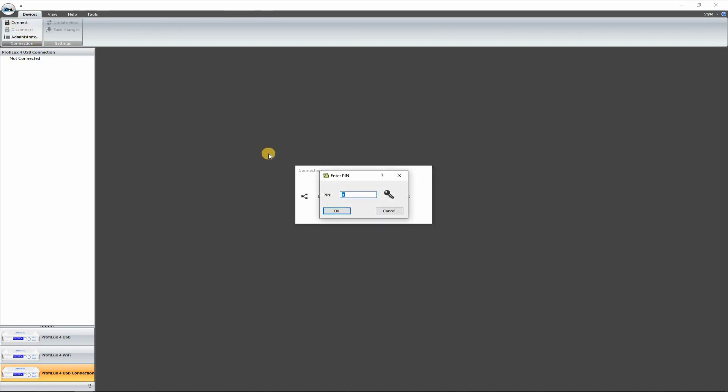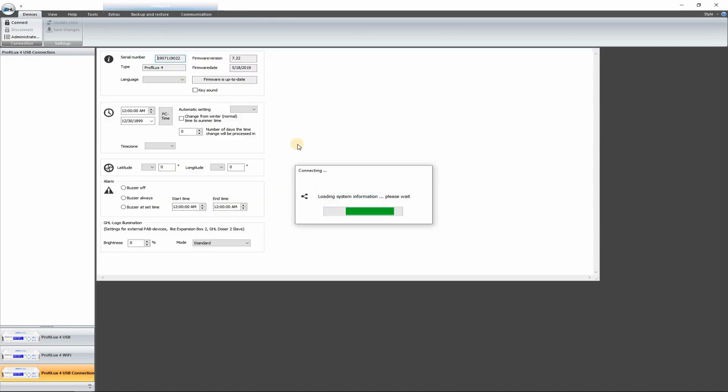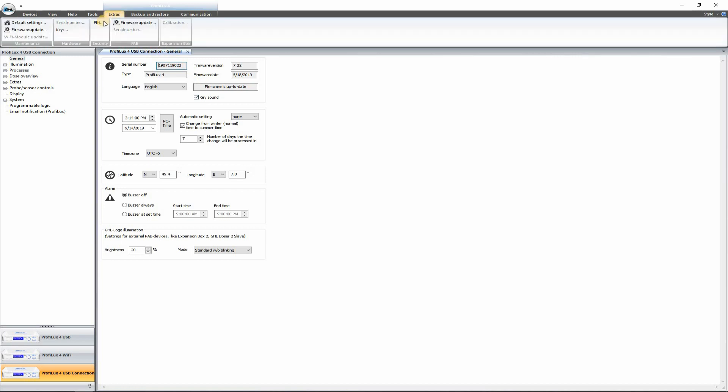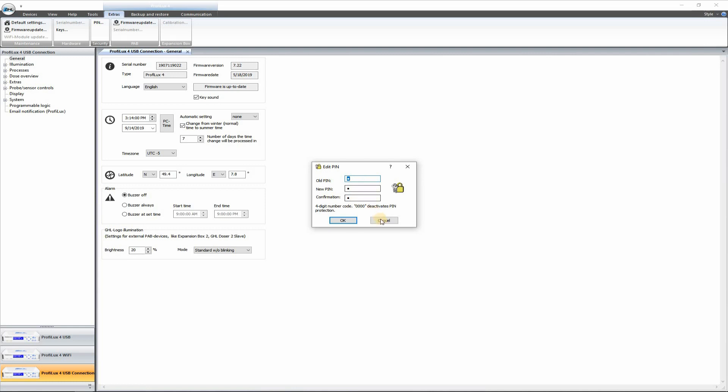And I have a pin here. You can set up your own pin once you've got this fired up. You can find that up here in the Extras tab. There's a pin. You can click here and you can set up your own pin for that.